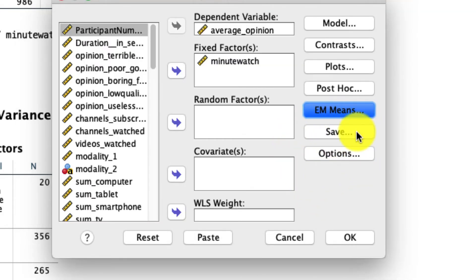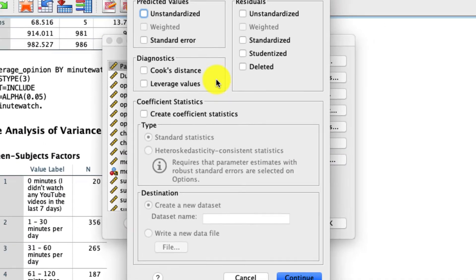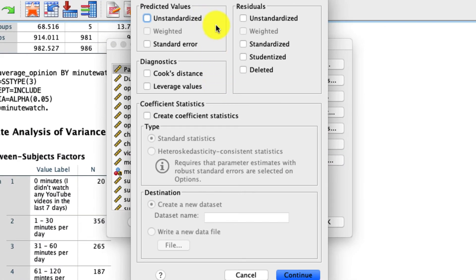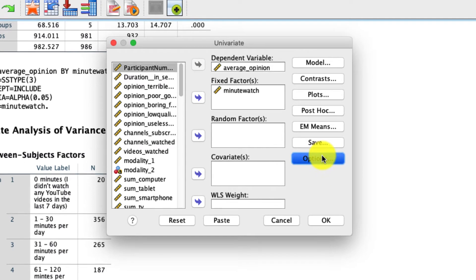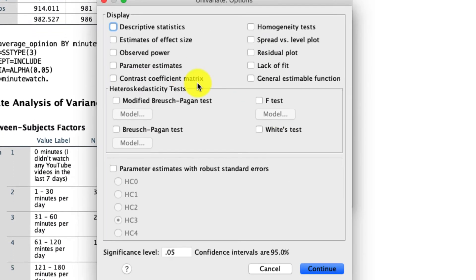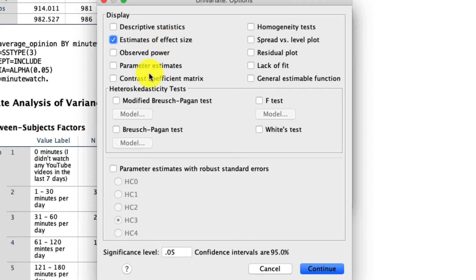There's some other options within Save. So for instance, you could have it save things like predicted values and residuals. I don't find that all that useful too often, so I'm not going to do that here. And lastly, under Options, there are actually many things you could look for. So for instance, having an estimated effect size can be quite useful, and I will, in fact, select that here. You can ask for a whole bunch of other things, including descriptive statistics, but we will get most of that from the EM means.